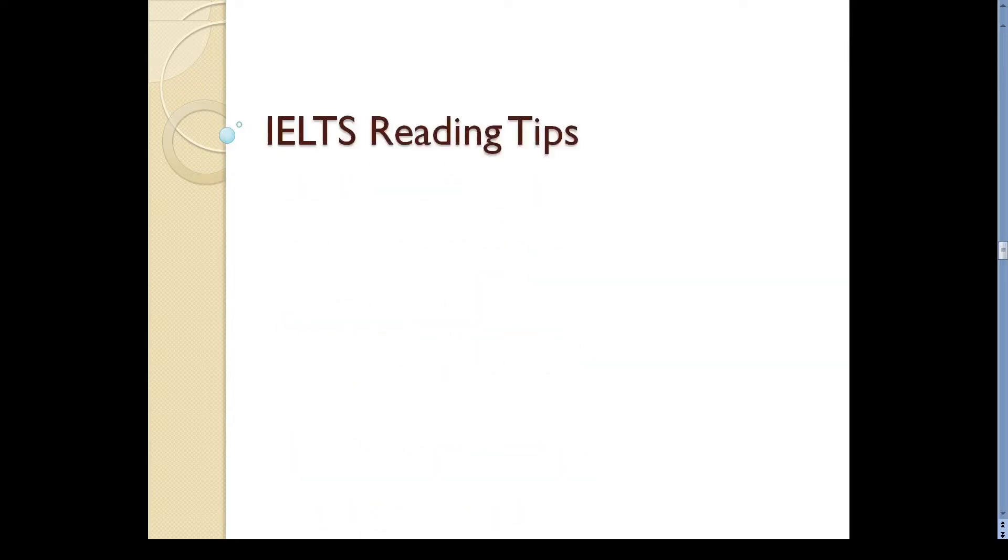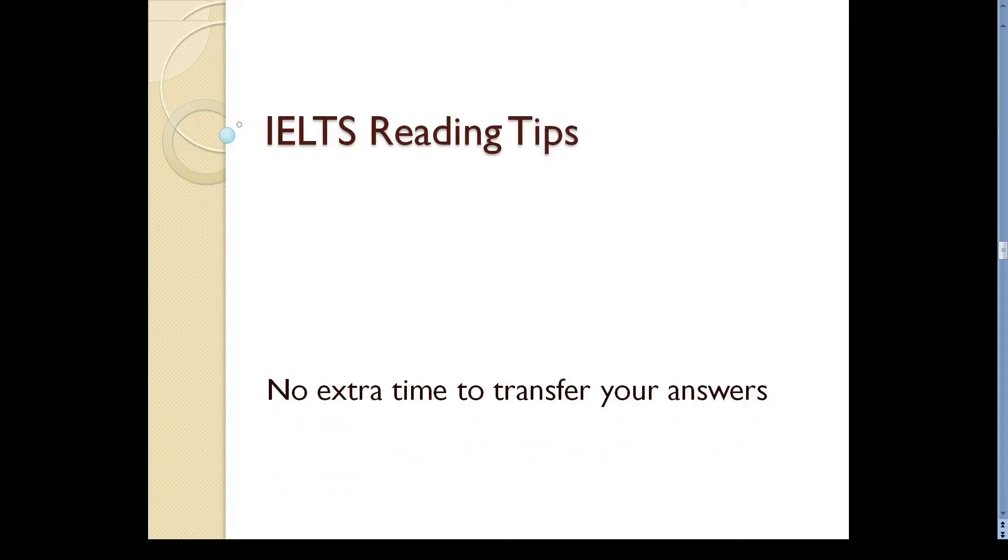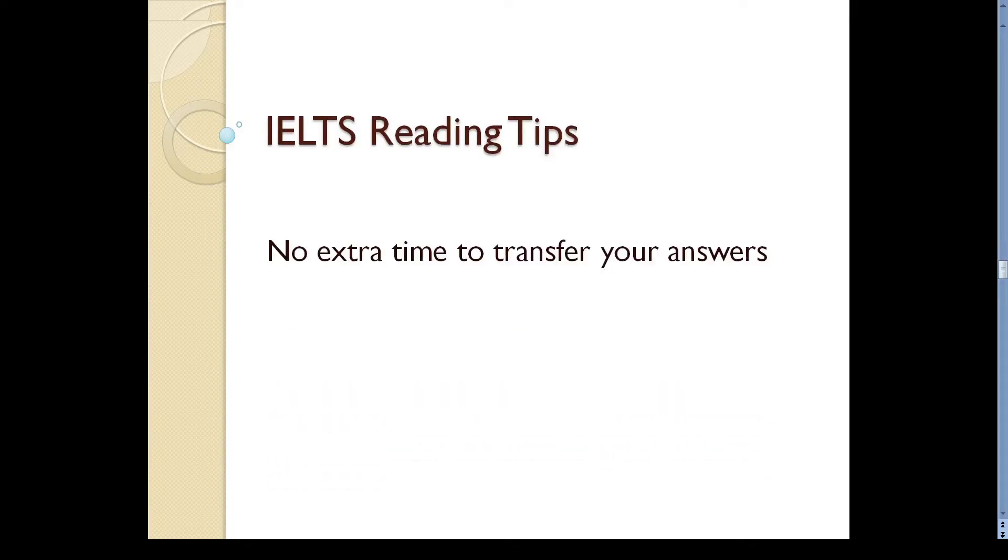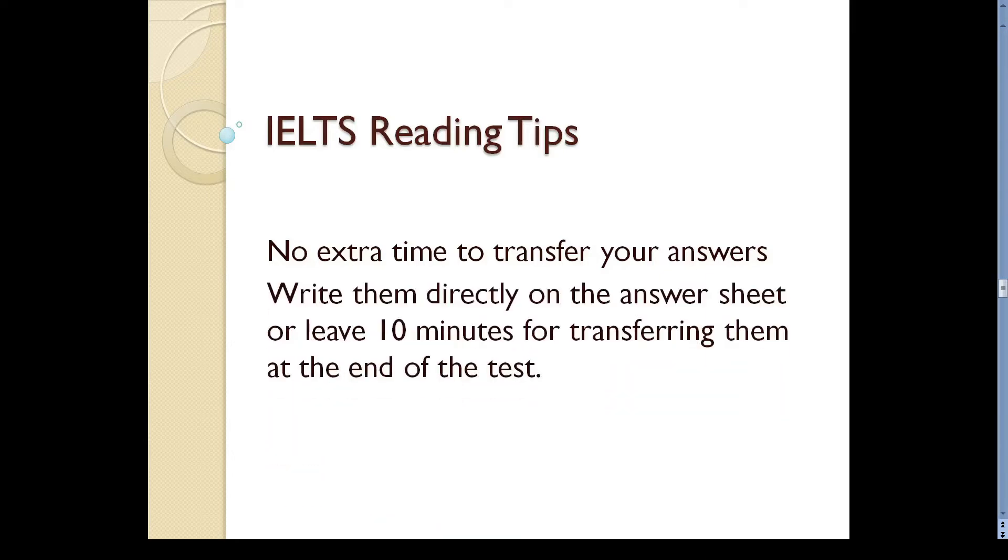An important thing to remember here is that no extra time is given at the end of the test to transfer answers to the answer sheet. That means you either have to write your answers directly on the answer sheet or leave at least 10 minutes to transfer them at the end of the test.